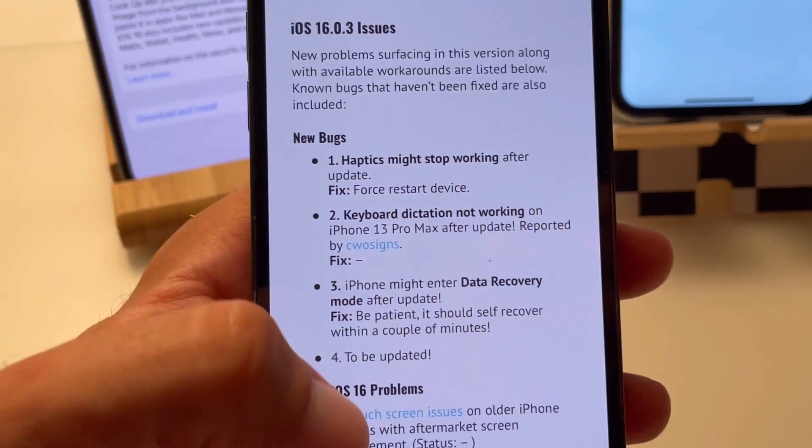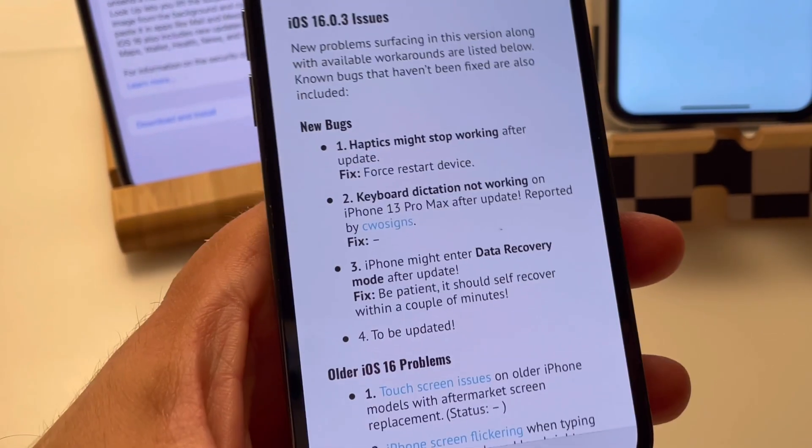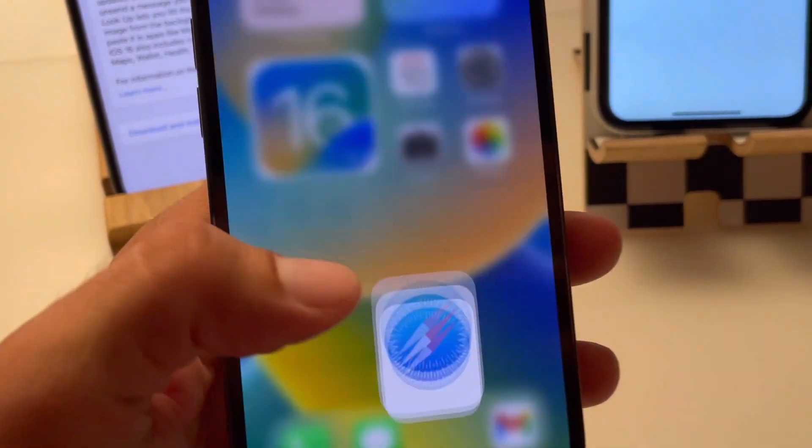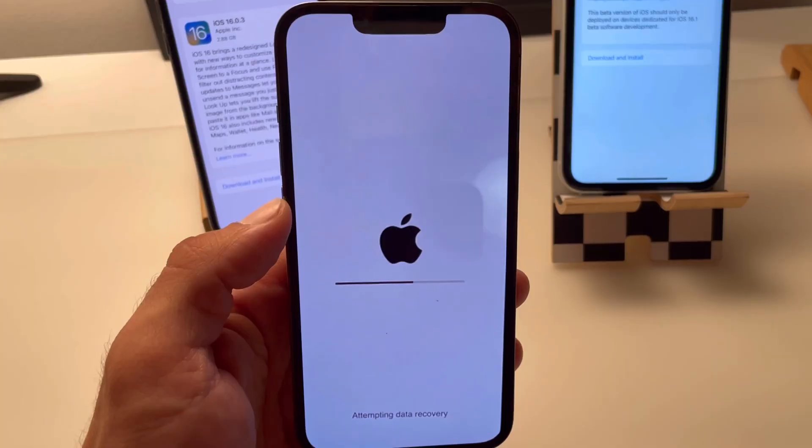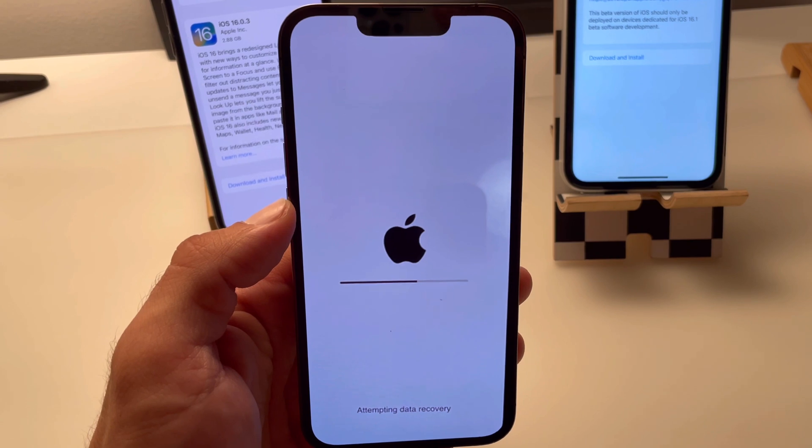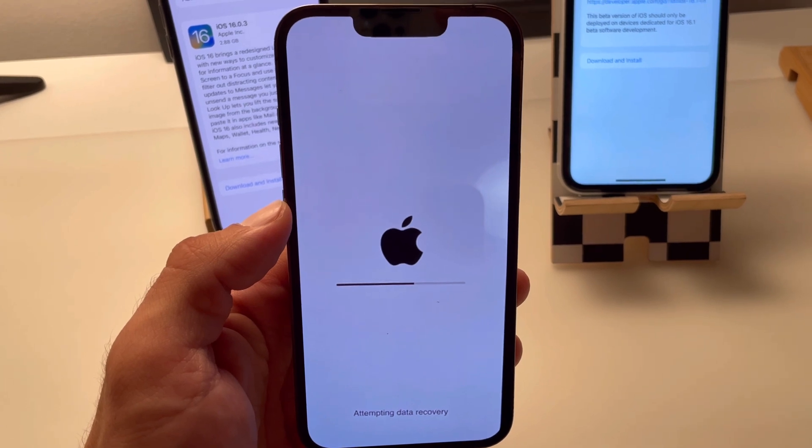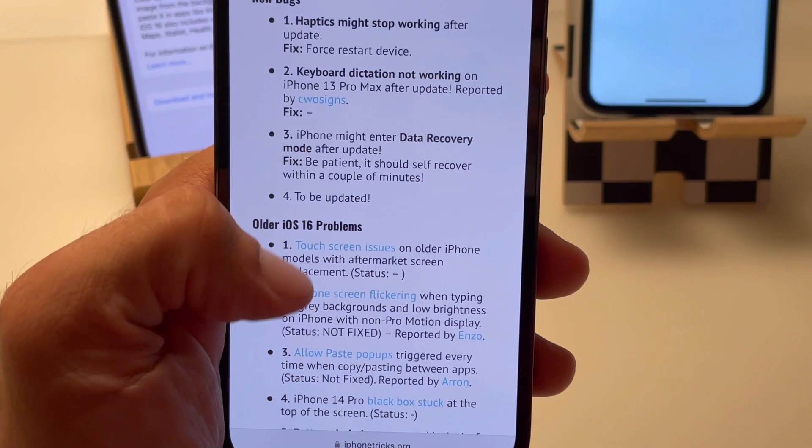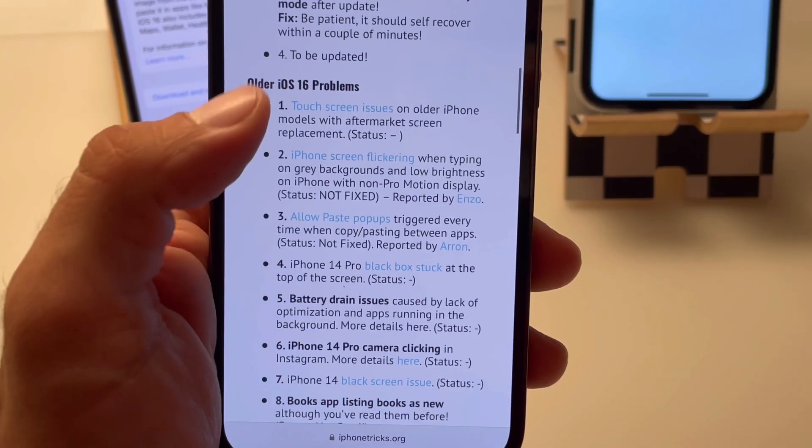Another user reported that its iPhone Pro entered the data recovery mode. If this happens, don't panic, just allow it to finish and you should be fine.